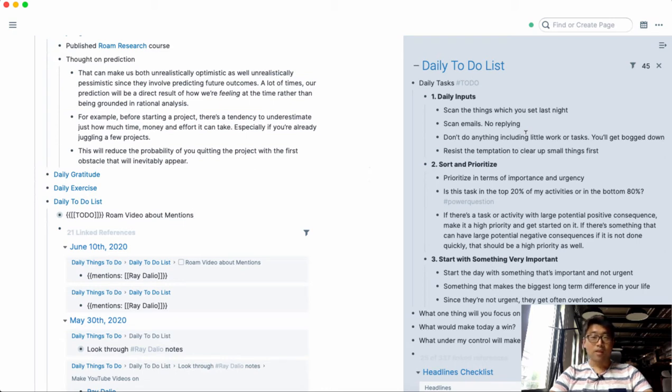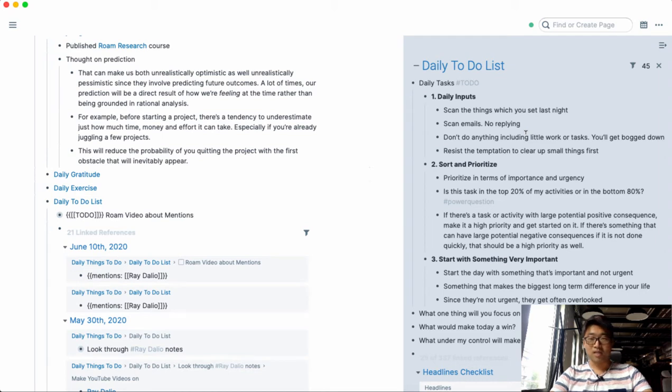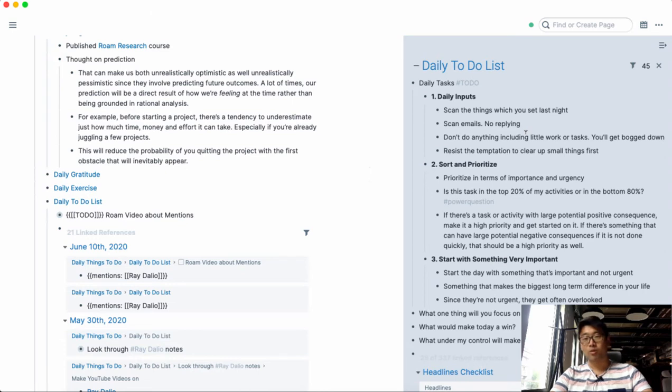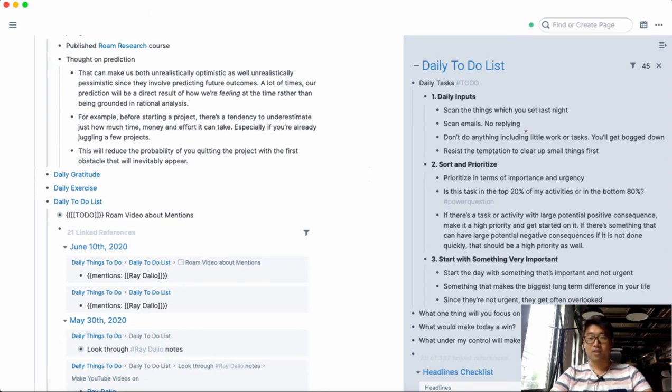And another thing that I like to look at are not only the ones that I've set last night but any other things I've set out to do but I still haven't done, just to make sure that nothing gets sort of lost in the cracks.